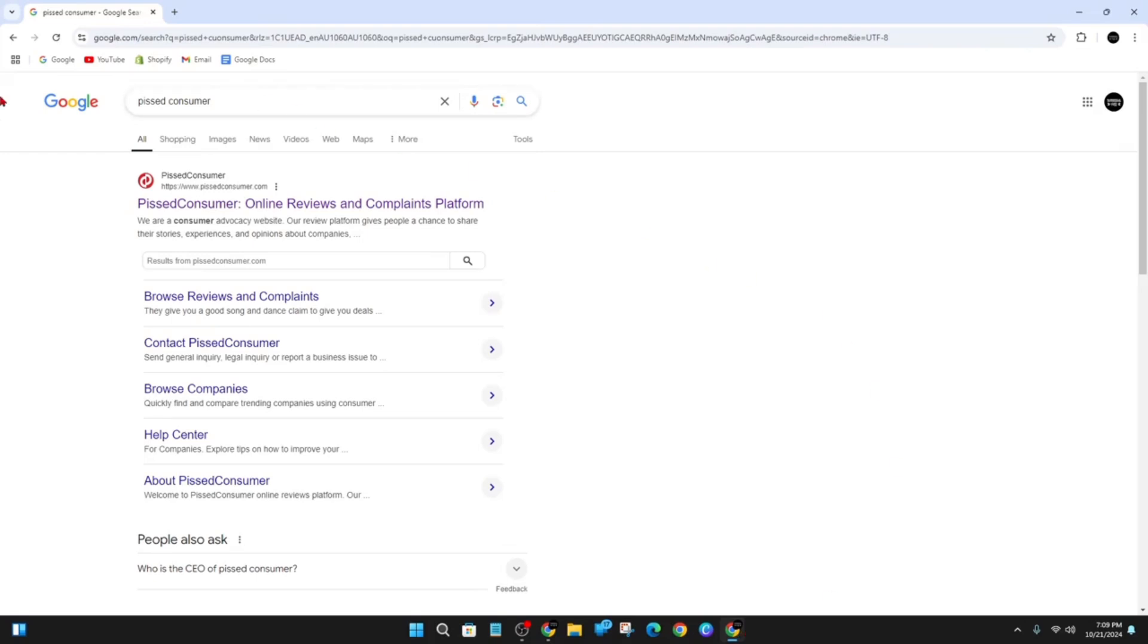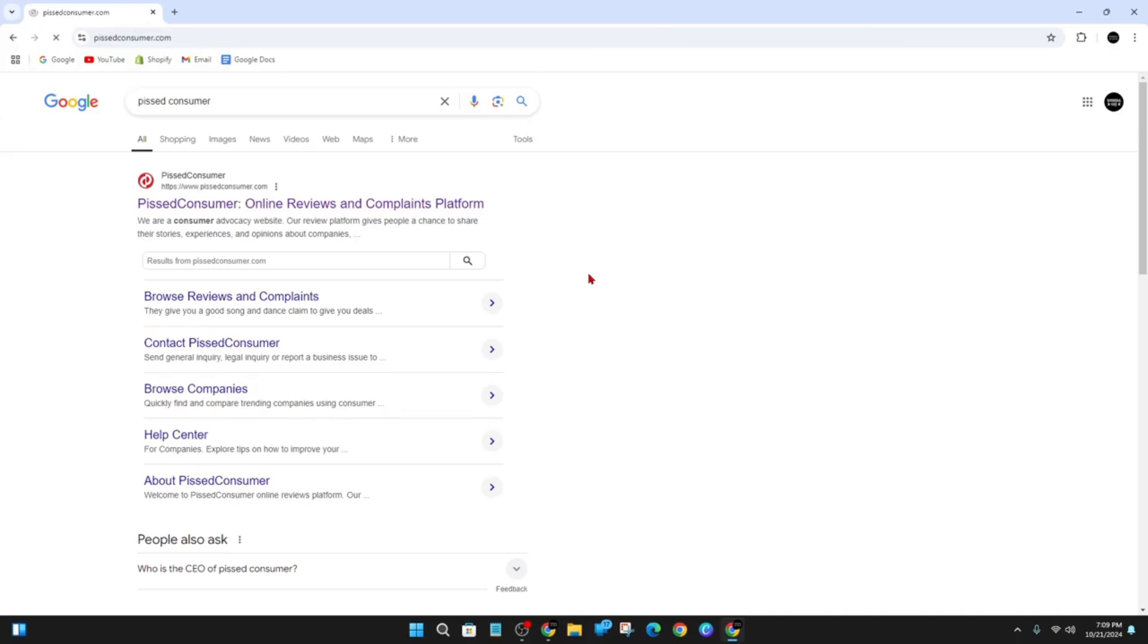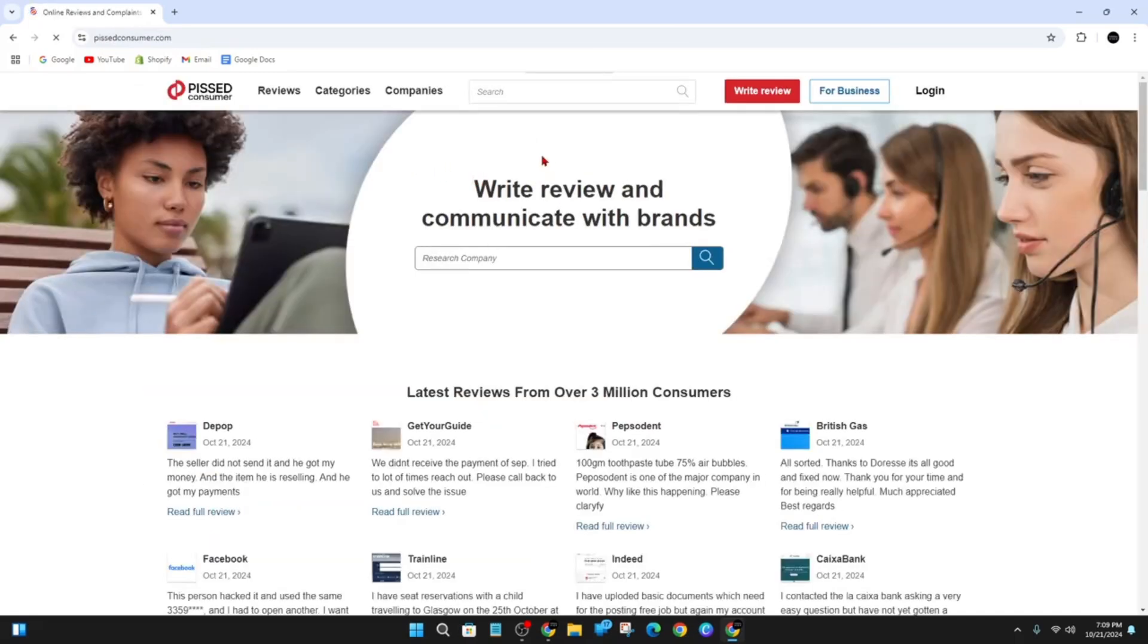What we want to do is open up a web browser and head on over to a site called PissedConsumer.com. This is it here, so go ahead and click on to this website.